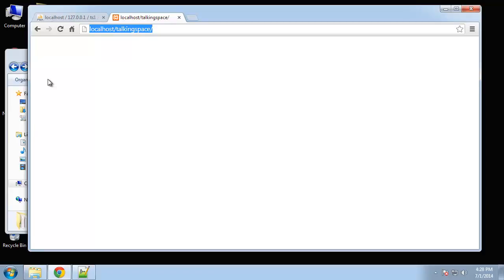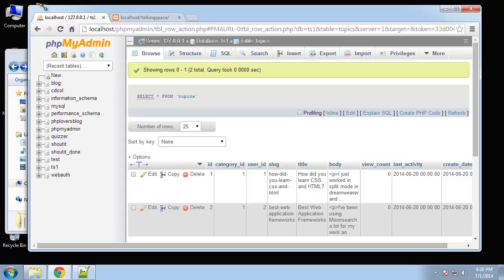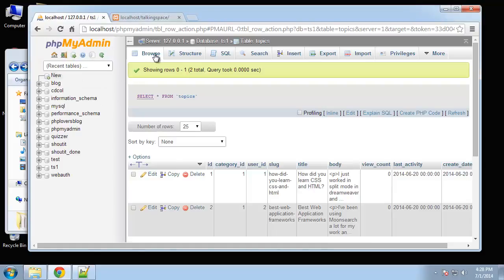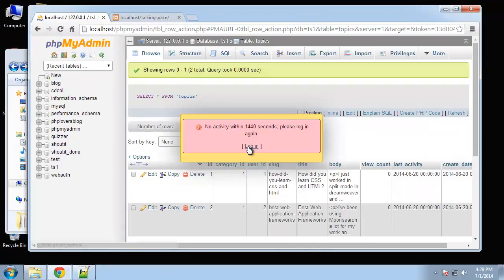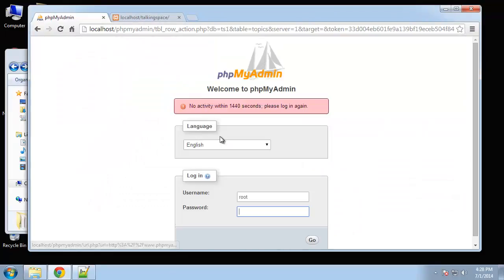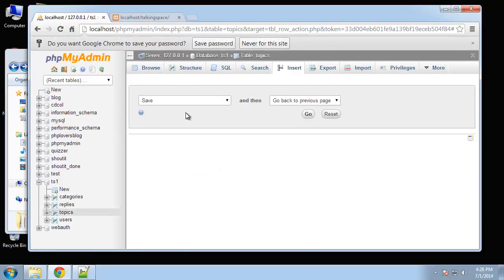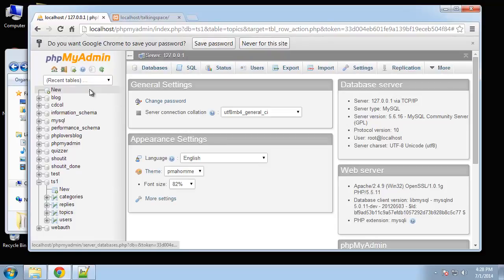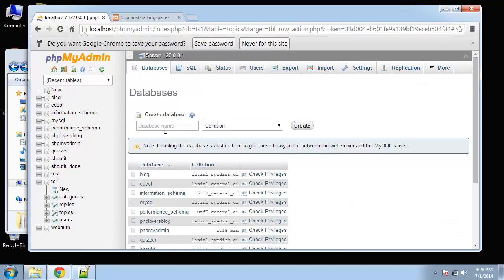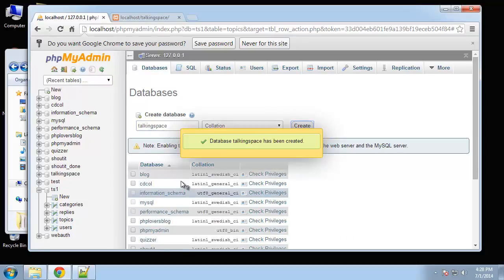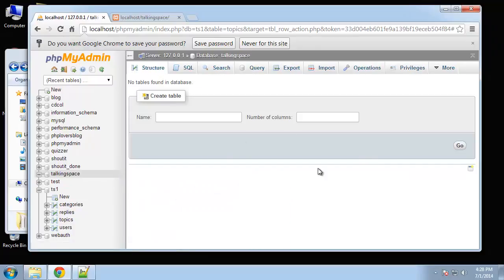In the past few videos we created the layout, all the HTML CSS files, and we'll also be integrating that with our application. So I'm going to go to localhost/phpmyadmin. Let me just log in real quick. We're going to create a new database and I'm just going to call it talking space.